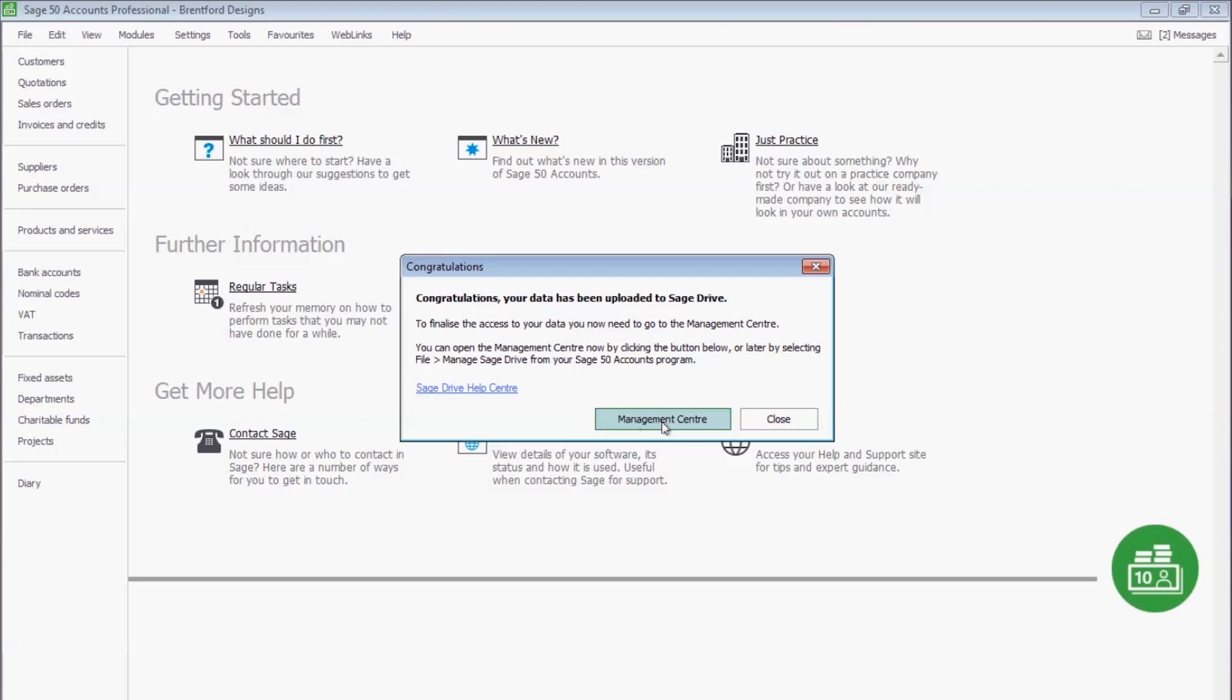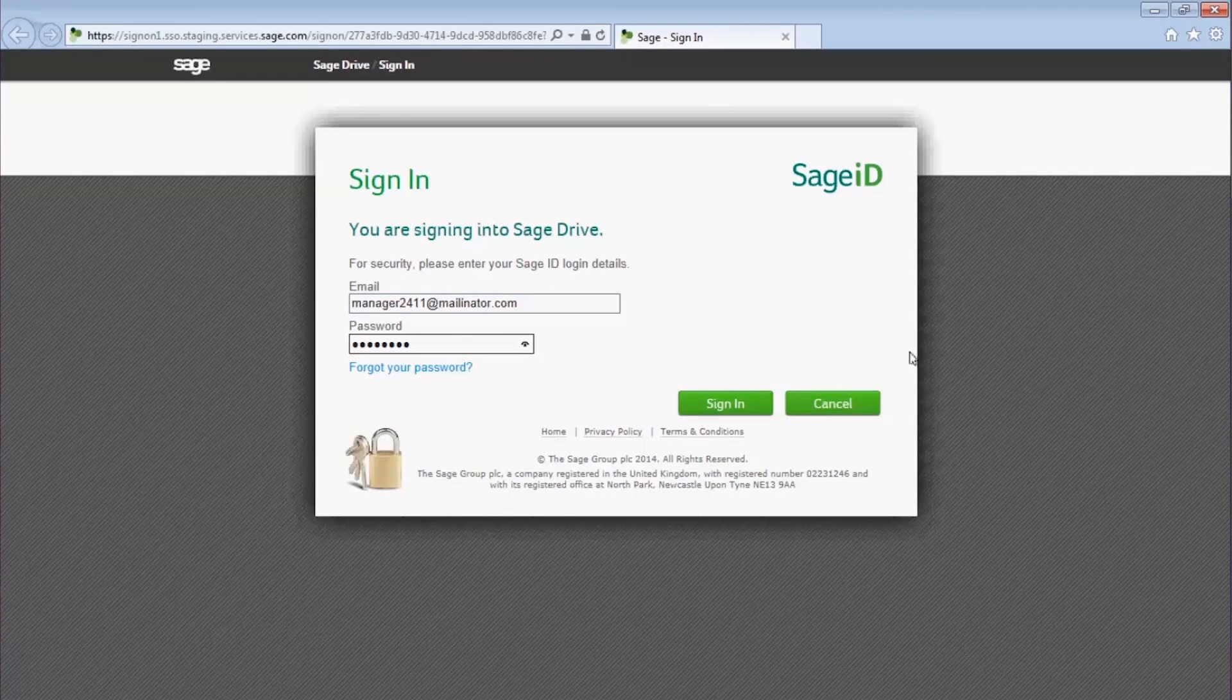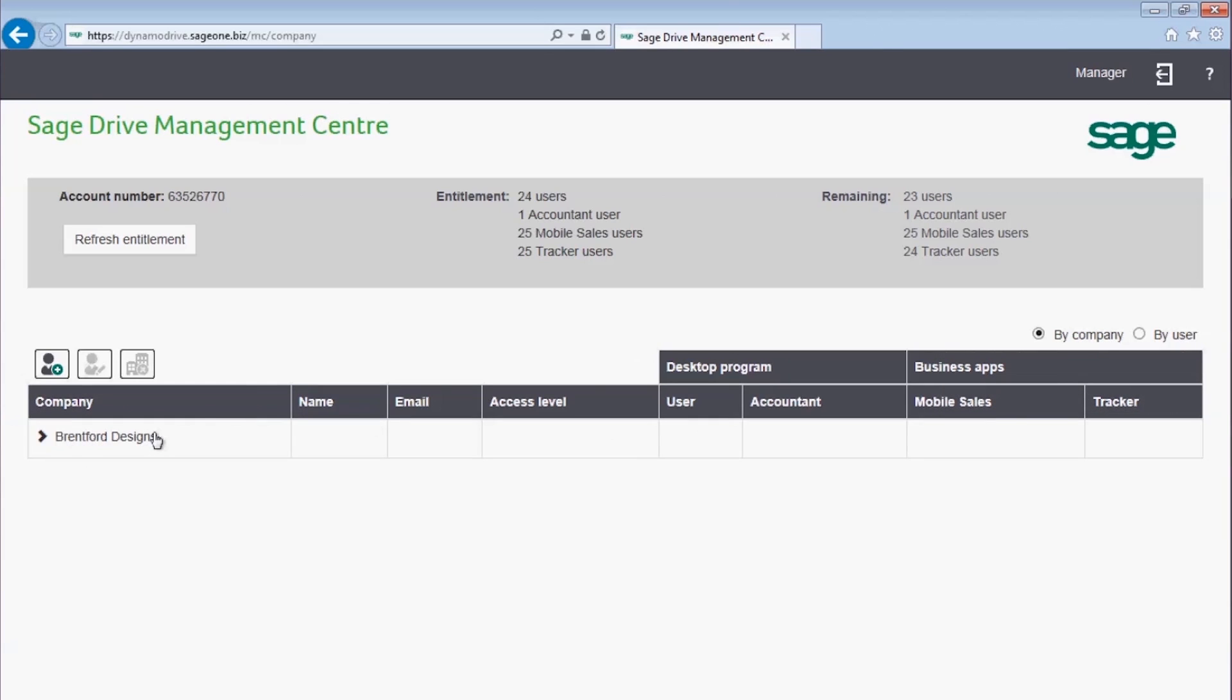Click on the link for the Management Centre. Once signed in, you can see your company and exactly what you're entitled to. The standard entitlement is one user, one accountant and 25 tracker users. For the purposes of this video, we've upgraded the entitlement to 24 users and 25 mobile sales users, in addition to what's included with Sage Drive.